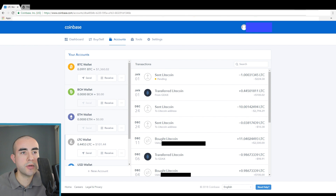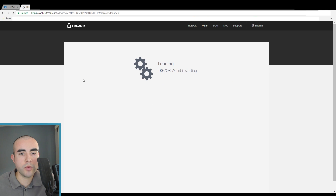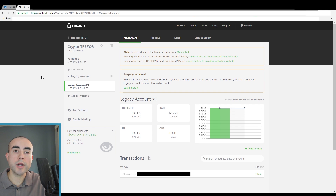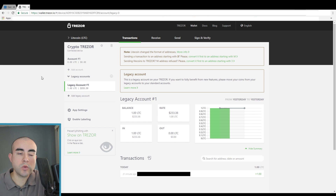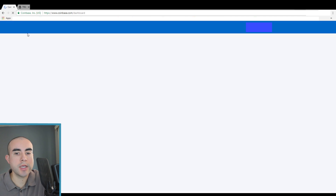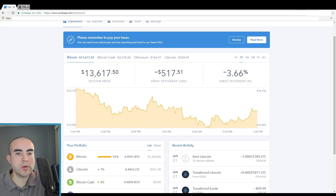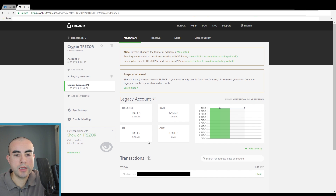Let's hop back over to Trezor now — let's refresh the page. It's actually been about 20 minutes now. If I go back to my Coinbase account and refresh the page, you'll see the transaction has officially gone through — it's now completed. The Litecoin has gone through, and back on my Trezor, yes, it has gone through. The transaction is complete.